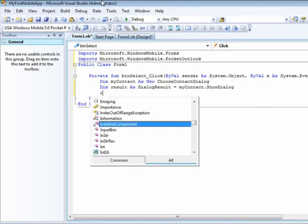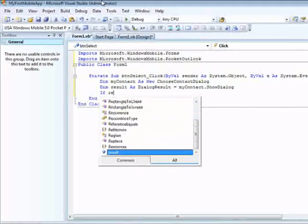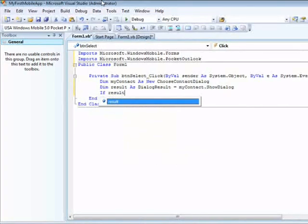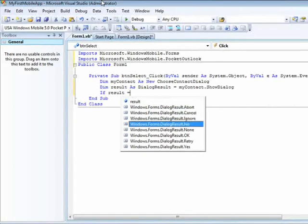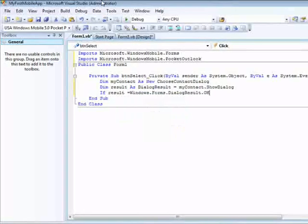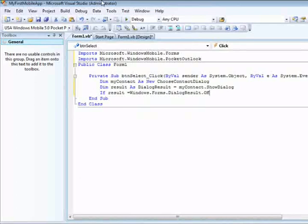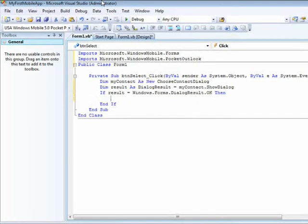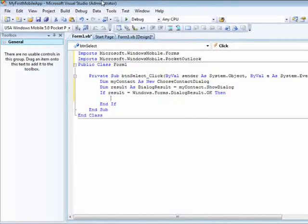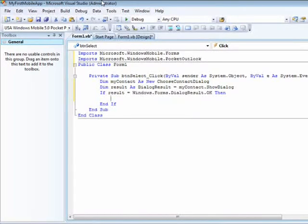Now the if statement. If the result is equal to okay, basically this means that I did select a contact from my list, then do something.